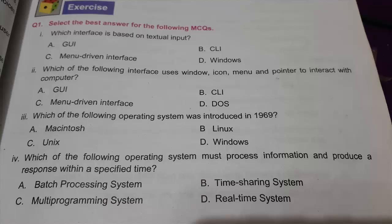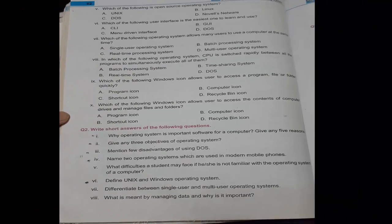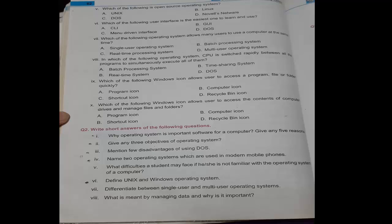Now your chapter number two has ended. There is an exercise on page number 61. There are some MCQs present. You need to solve these MCQs. It will be easy for you because we have learned this chapter in a very detailed manner, so you can easily solve it.